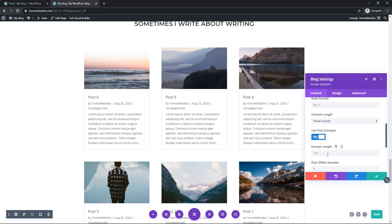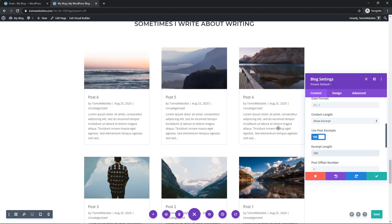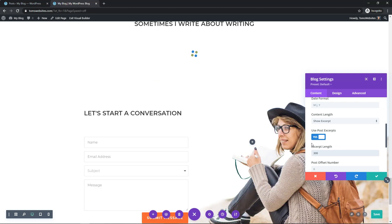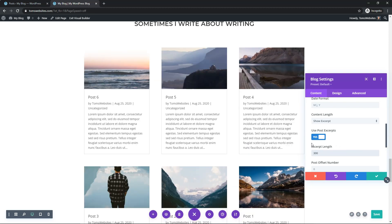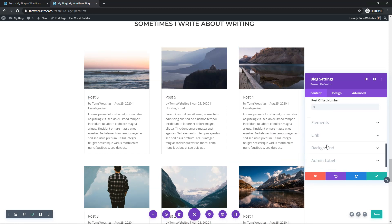From here you can actually change the length of the excerpt. Right now it says 270 characters by default. If you wanted to change it to 200 you can make it a little bit shorter, or maybe 300 to make it a little longer — just change it up and see what works for you.